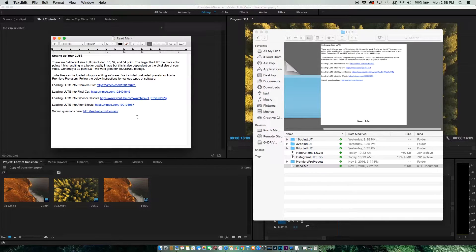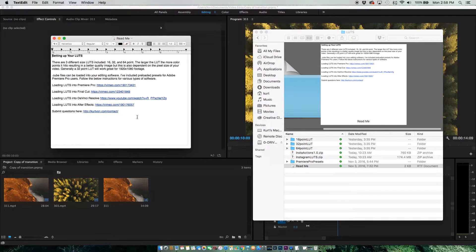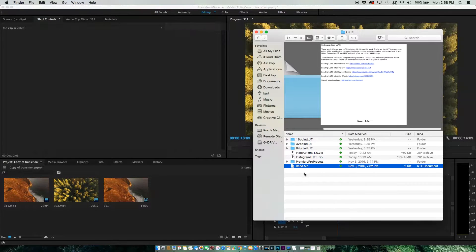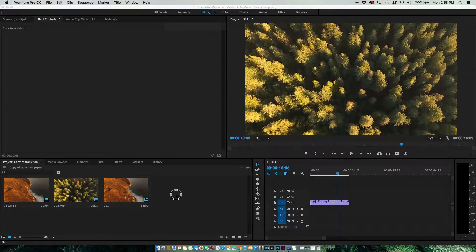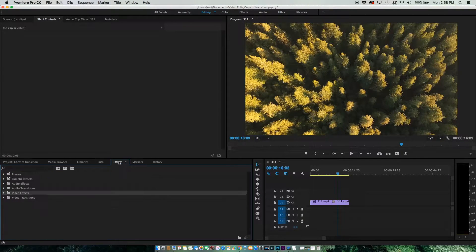If your software isn't on here, you can just do a YouTube search and you should be able to find it pretty easily. Going back to Premiere, we're going to go to our Effects panel.